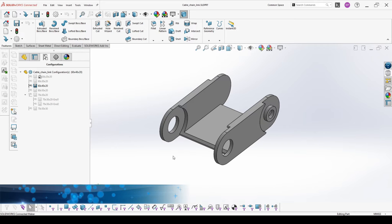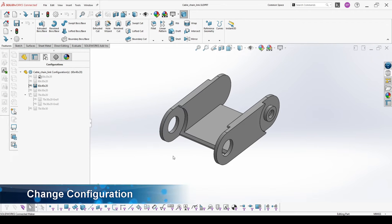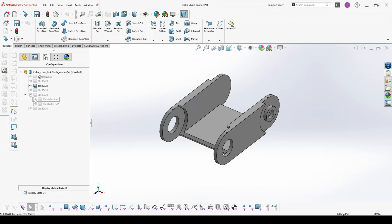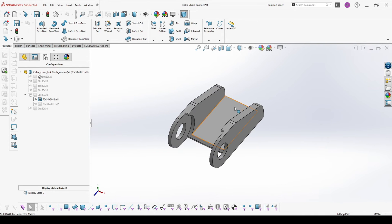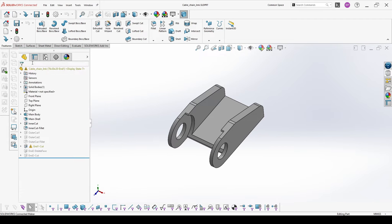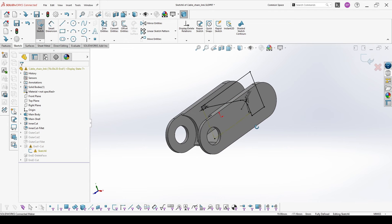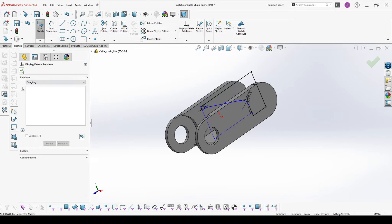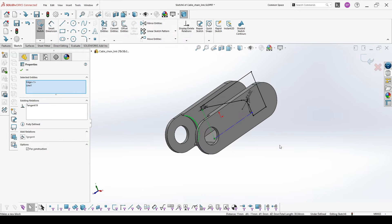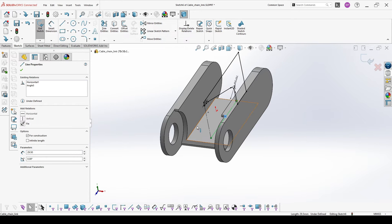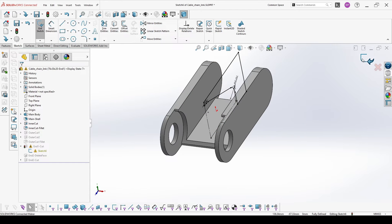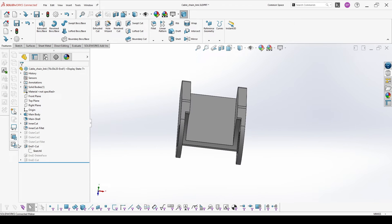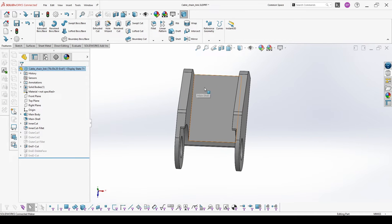The next thing you have to do is change configuration and also rearrange features. For this part we will go to one of the ends, and as you can see I'm missing holding slots here. We are going back to the feature tree. I have some errors here and we want to add the slots.